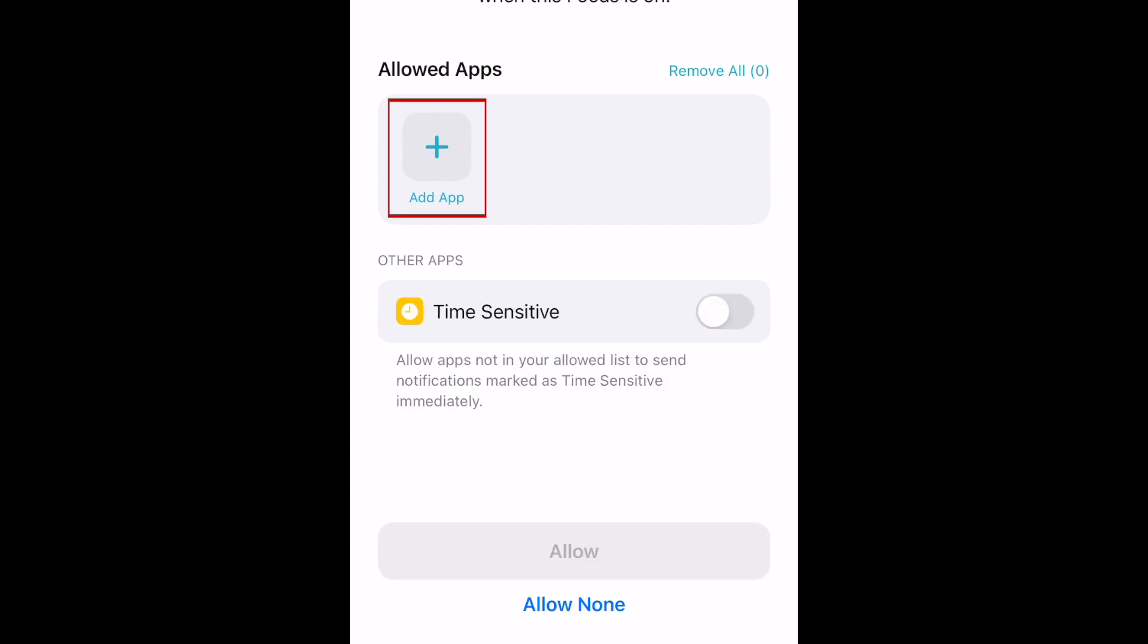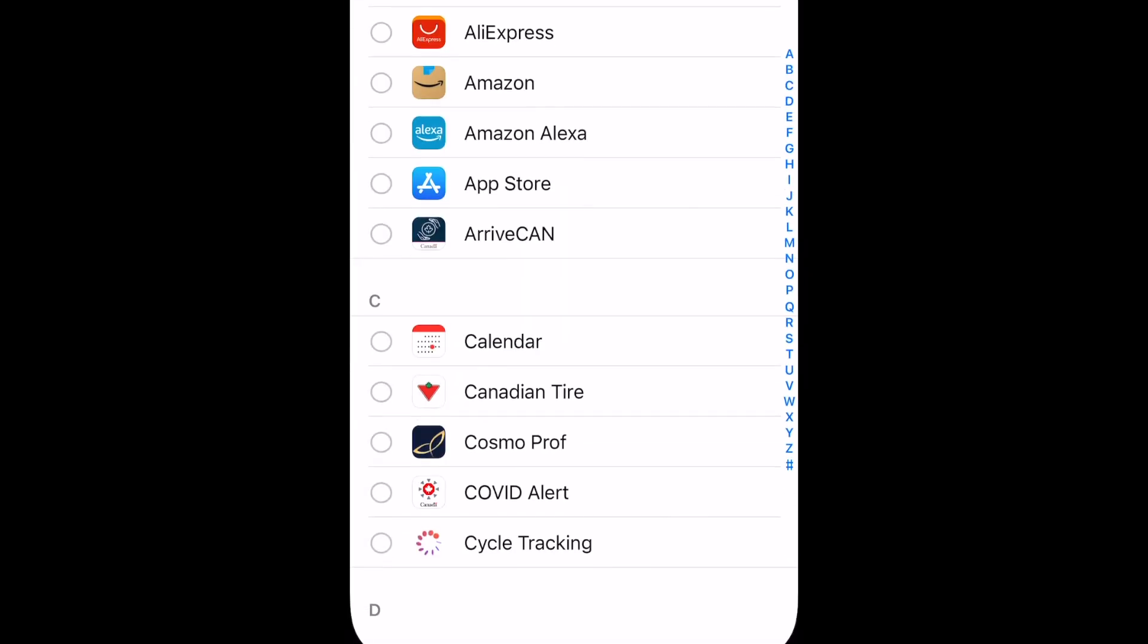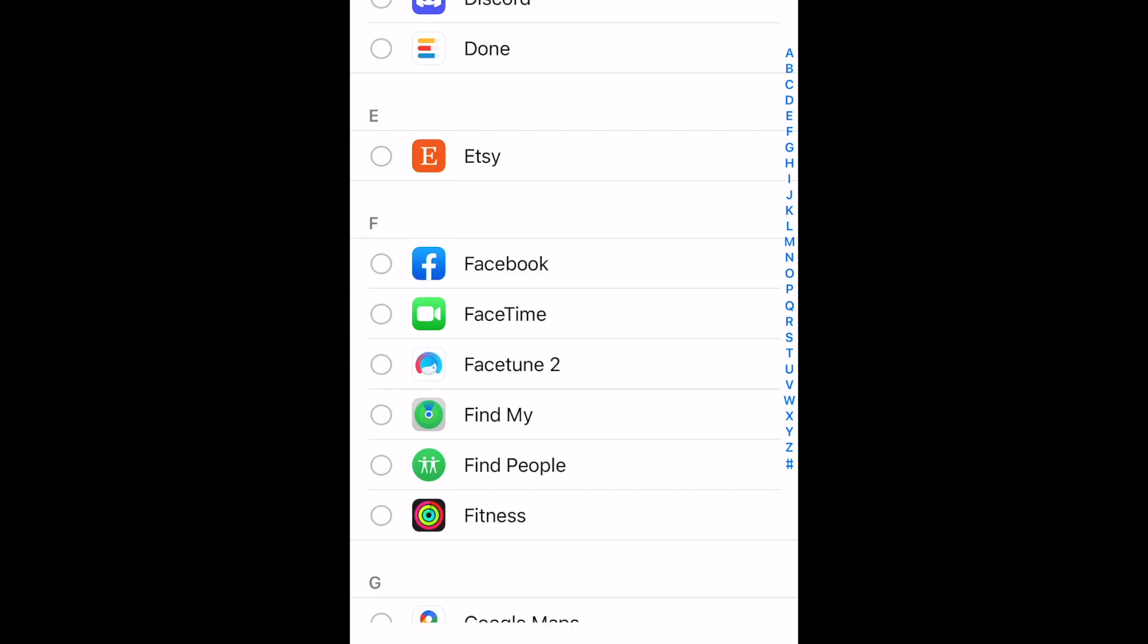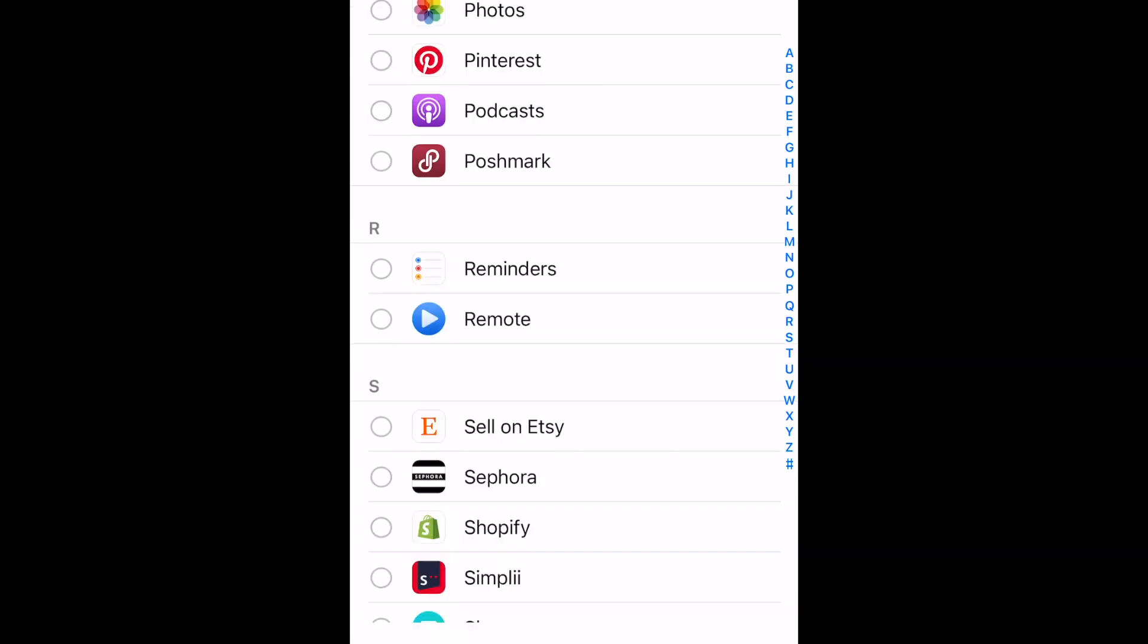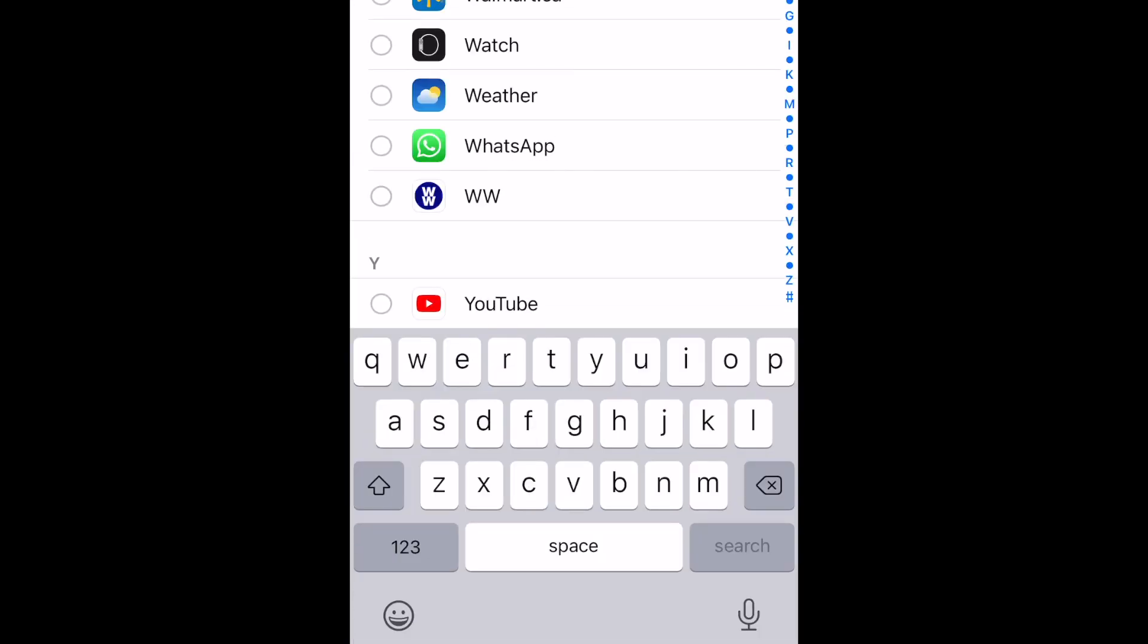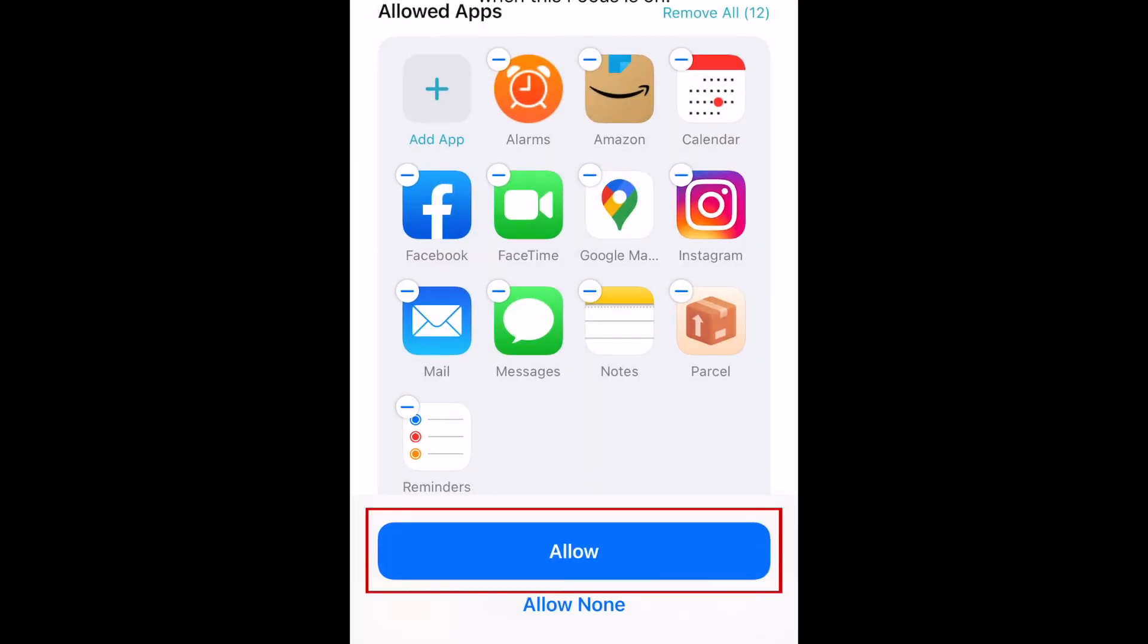Now choose apps you want to allow notifications from while this focus is enabled. Tap Allow.